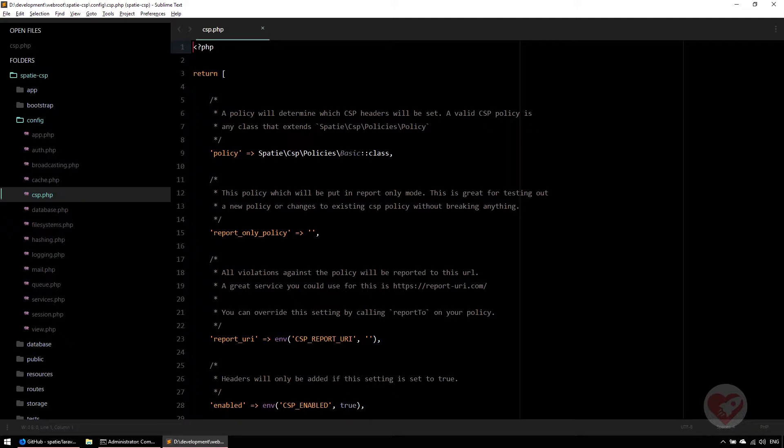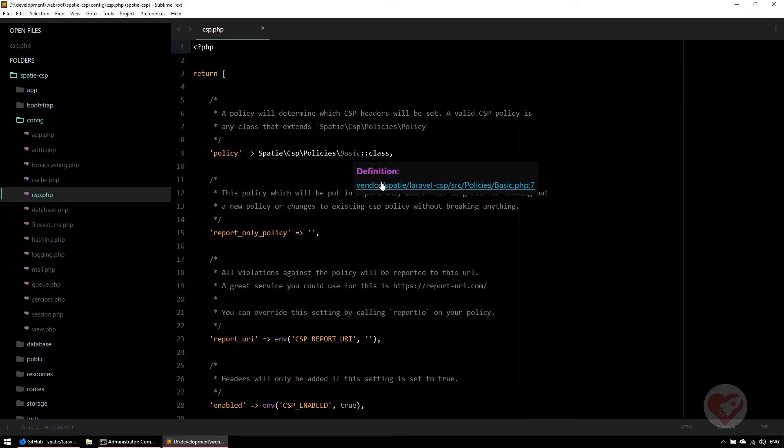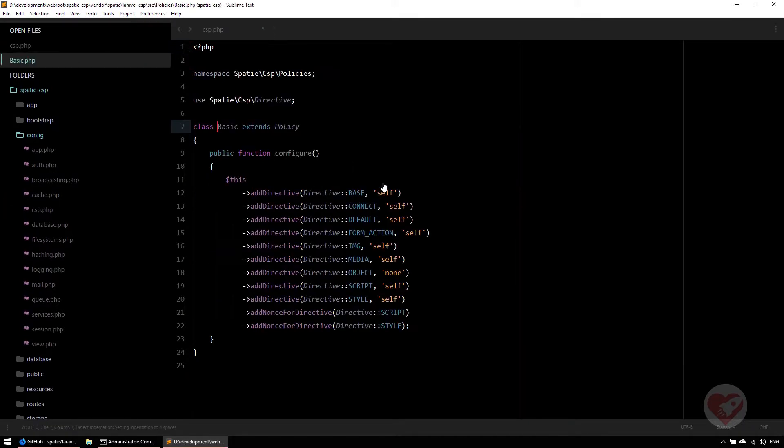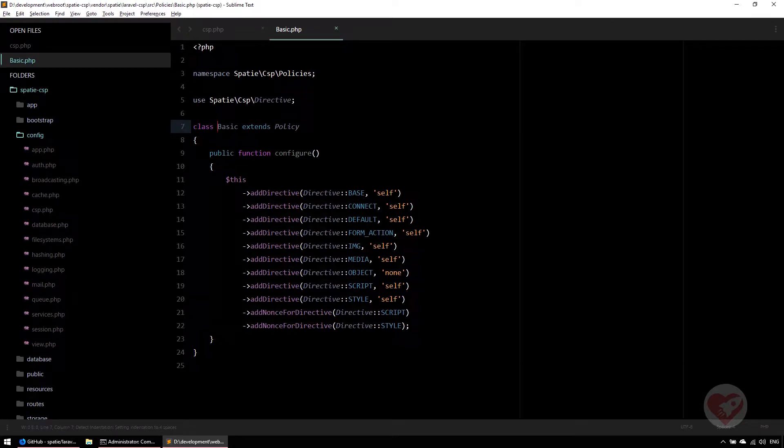There is one already that comes from Spatie called basic, in this spatie\csp\policies\basic class. As you can see, Spatie already configures a lot of directives for this HTTP header.